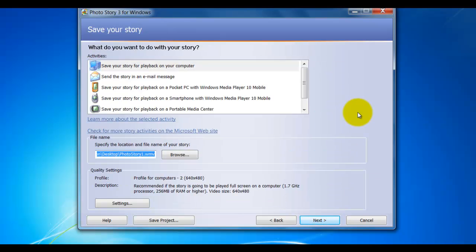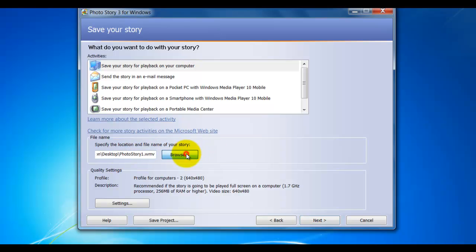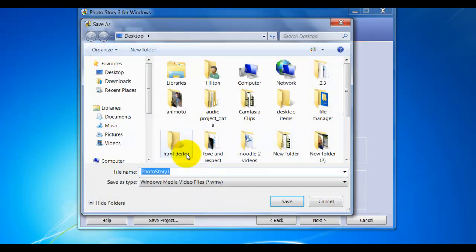At this point, I'm going to want to select where I want to save my Photo Story project to. I'll click Browse. In this case, I'm going to save it to my desktop.